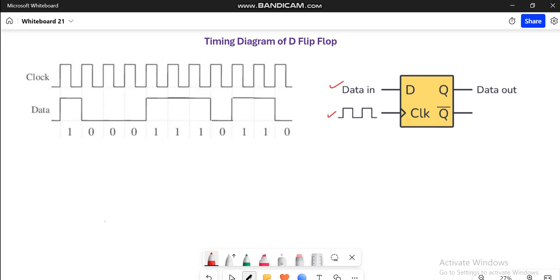So when Q will be equal to 1 then Q bar will be equal to 0 and vice versa. Now looking at these timing signals we can see here is the clock pulse as well as the data input, and corresponding to that we will draw the output line.